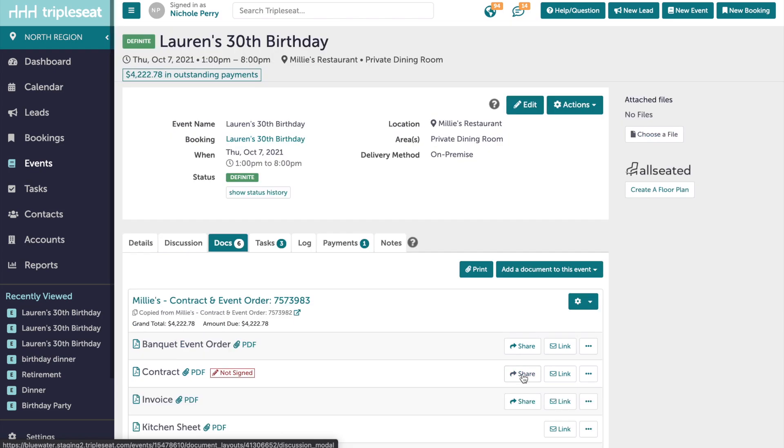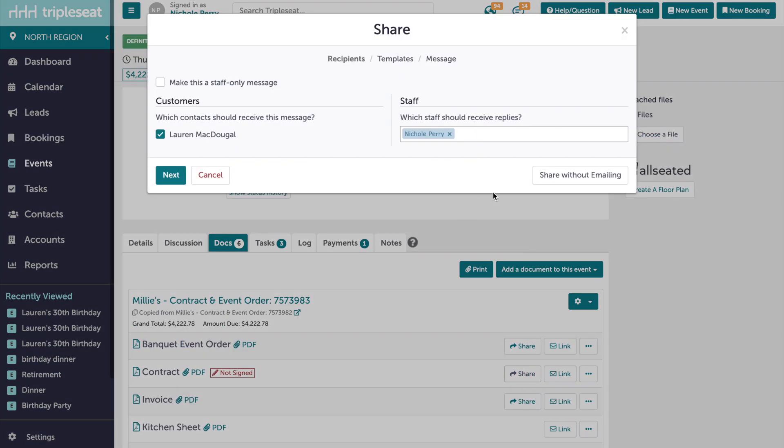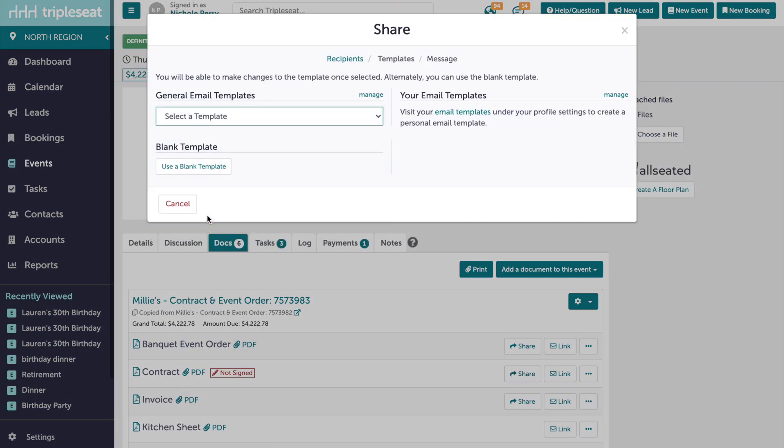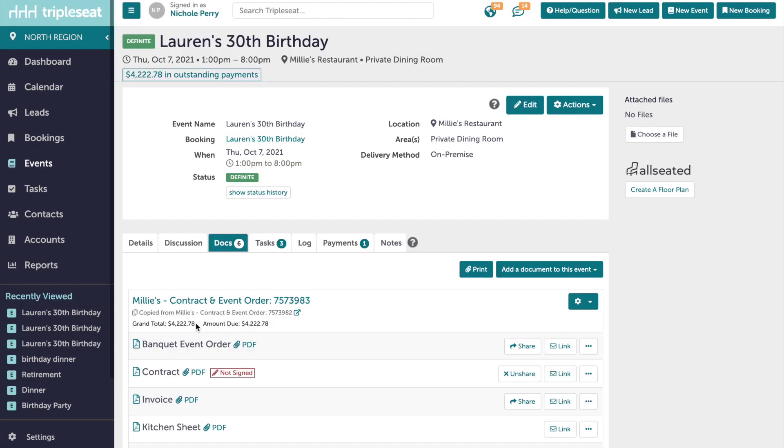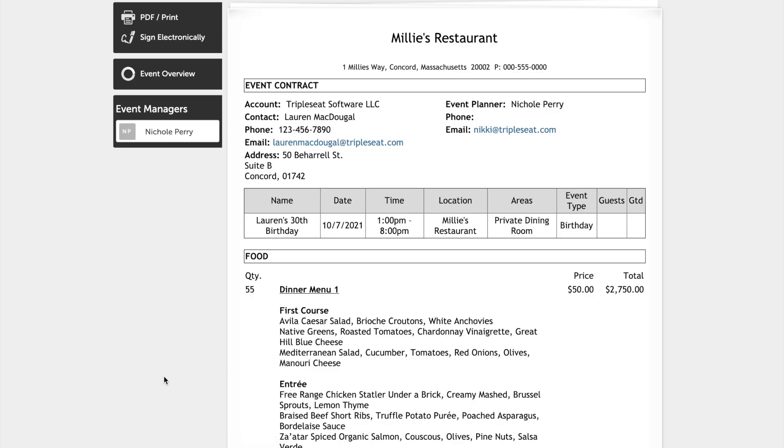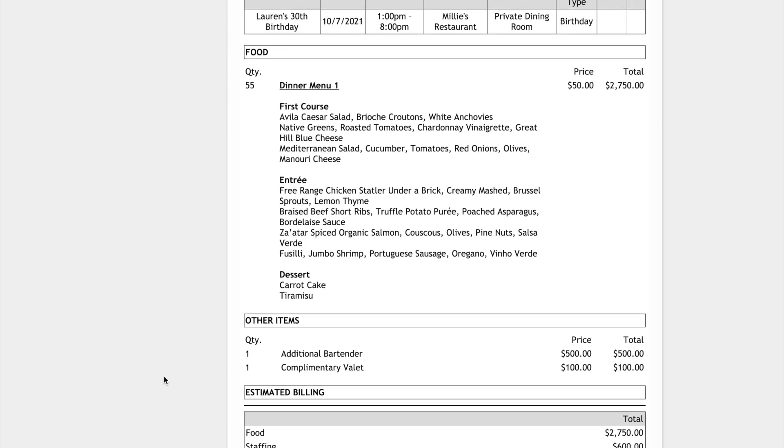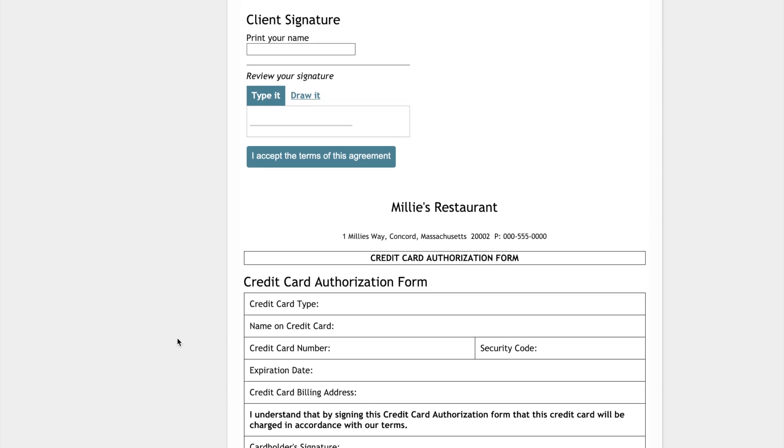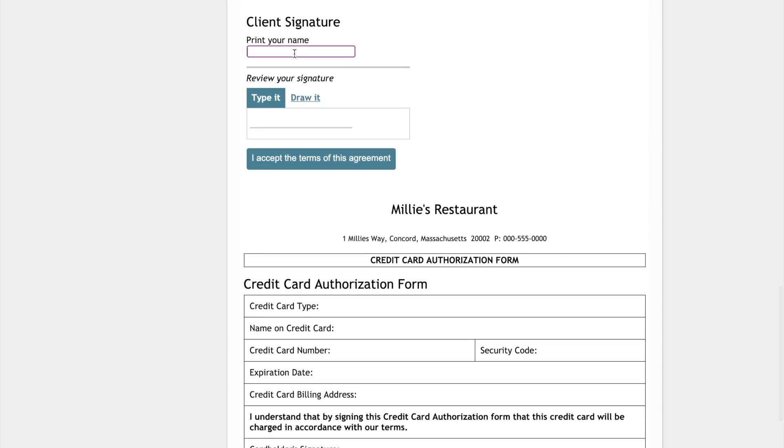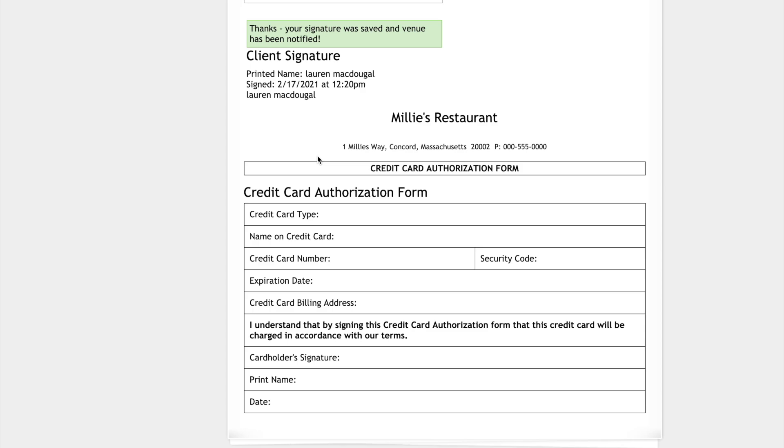So here, let's share this contract with our customer. They're going to receive this via discussion email, and they can open the contract right from our email or from their guest portal. They'll review everything on the contract and then sign it for us.